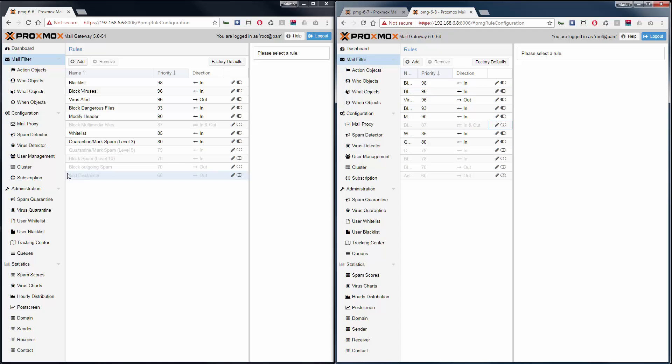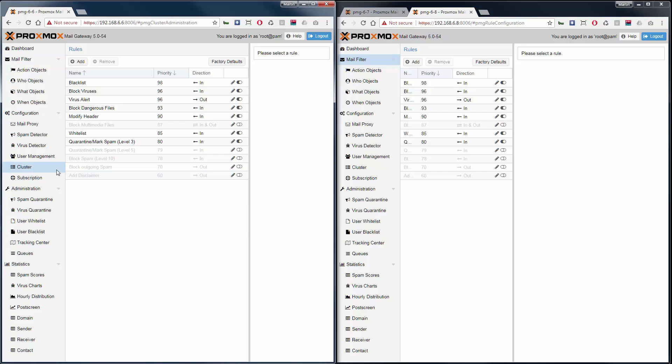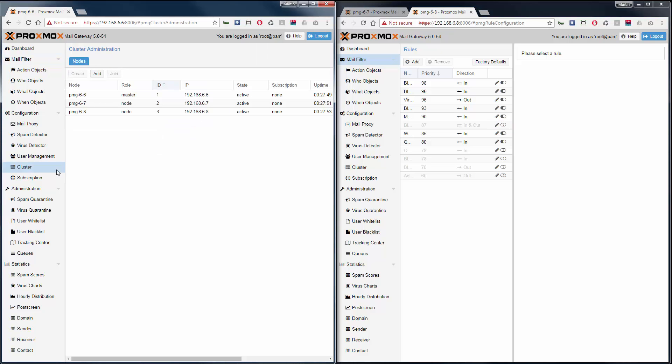Now you have a three node Proxmox mail gateway cluster. And you can send your incoming email traffic to these nodes by using your DNS. An example for a common setup is using one node just for the end user quarantine web interface and two nodes for the email filtering. But all this is up to you.